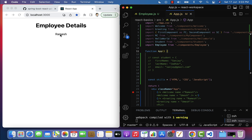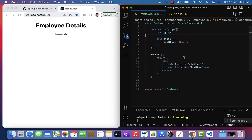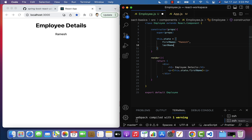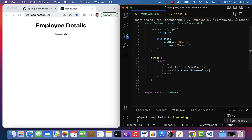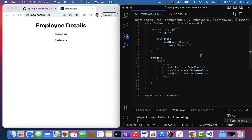In the browser, you can see 'Ramesh' and 'Employee Details' are printed. Going back to the Employee component, we accessed the firstName property from the state object. We can have as many properties and values as we want in the state object. For example, let's add a lastName property with the value 'Farther', and access it using this.state.lastName in a new paragraph element.